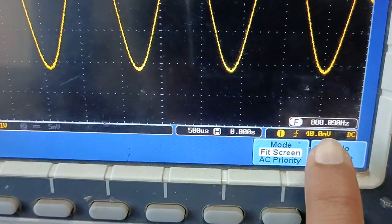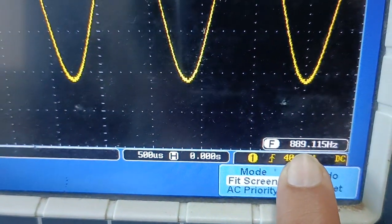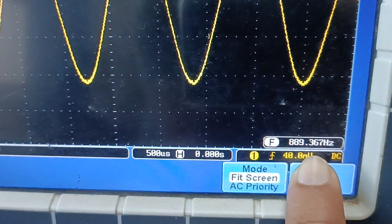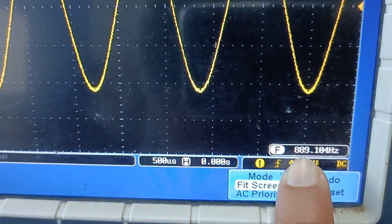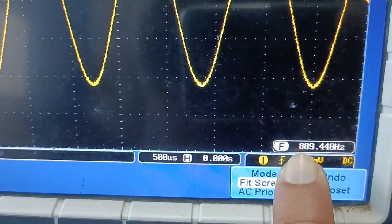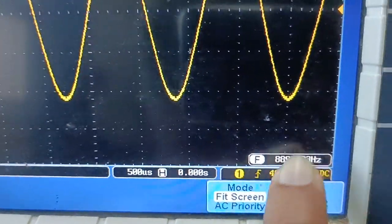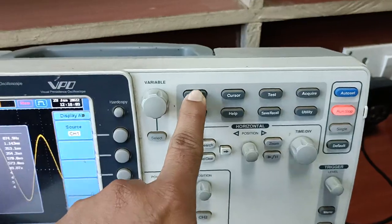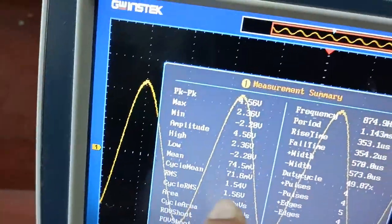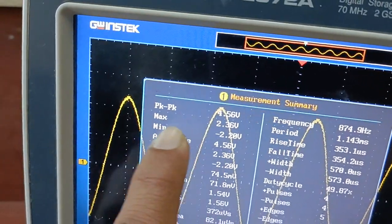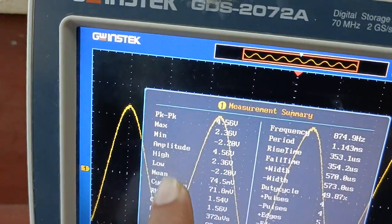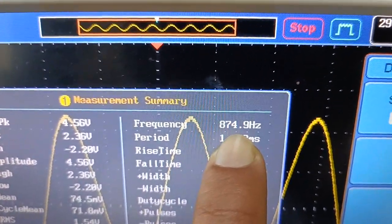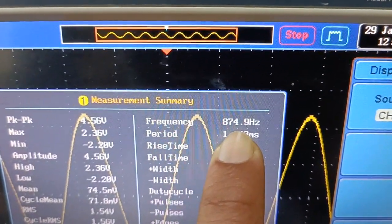Here you can see the frequency is approximately 888.61 Hz, fluctuating slightly because the circuit is running. Using the measure button on the oscilloscope, we can see frequency, amplitude, peak-to-peak, and other signal parameters. The frequency reads 874.9 Hz, so we need to increase it to reach one kilohertz.